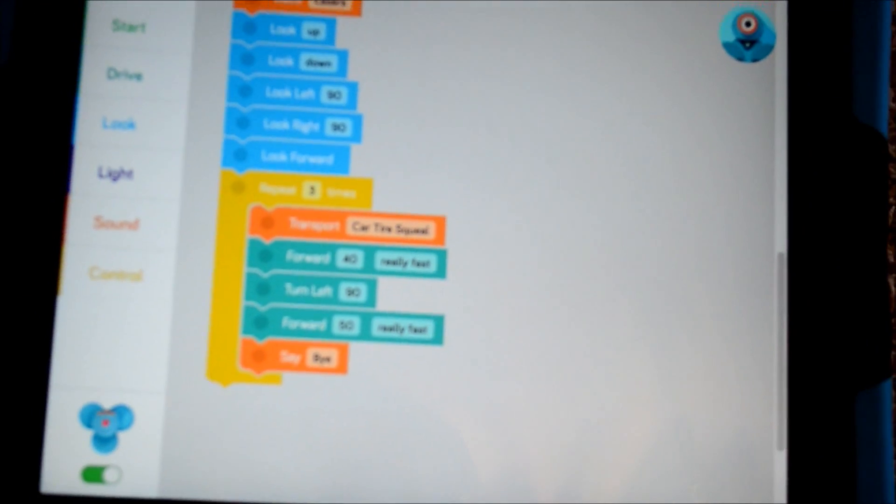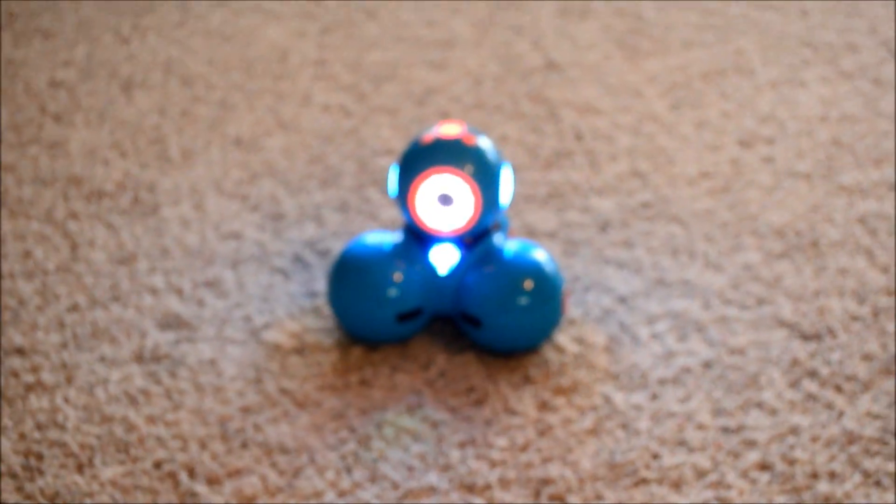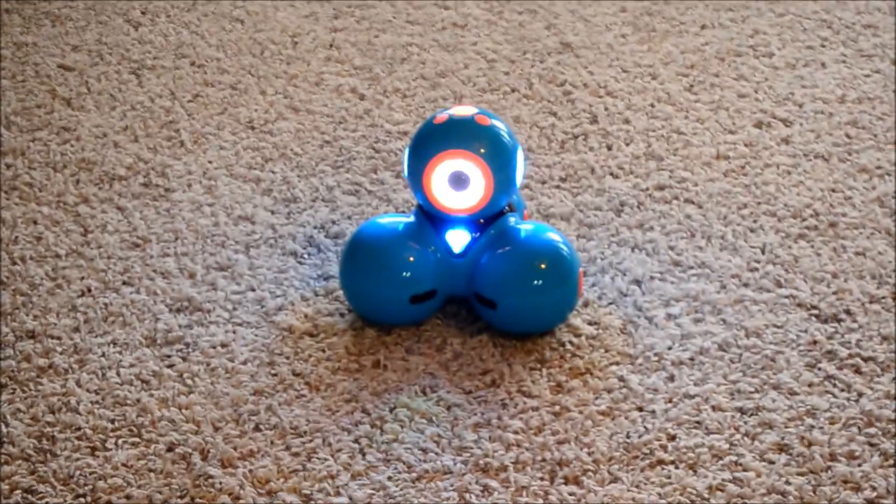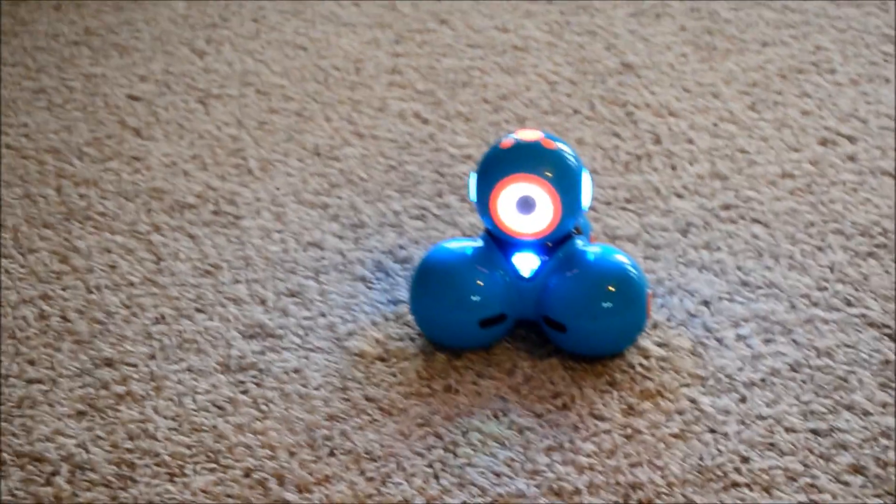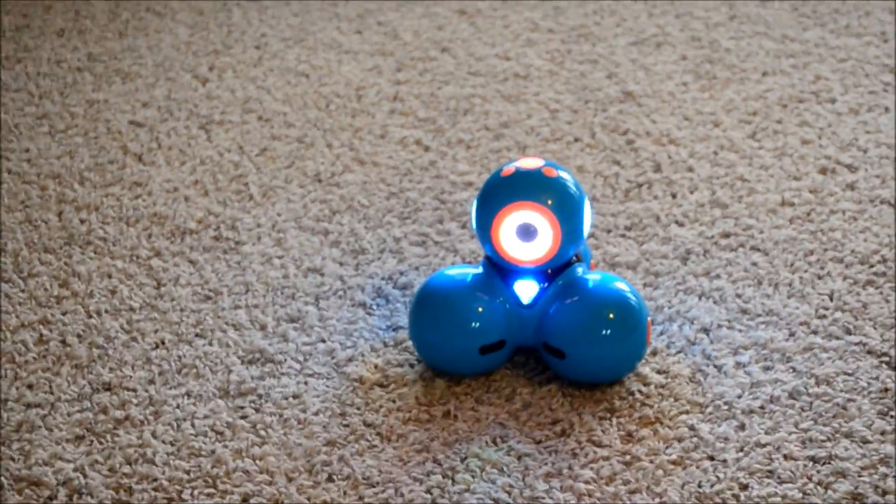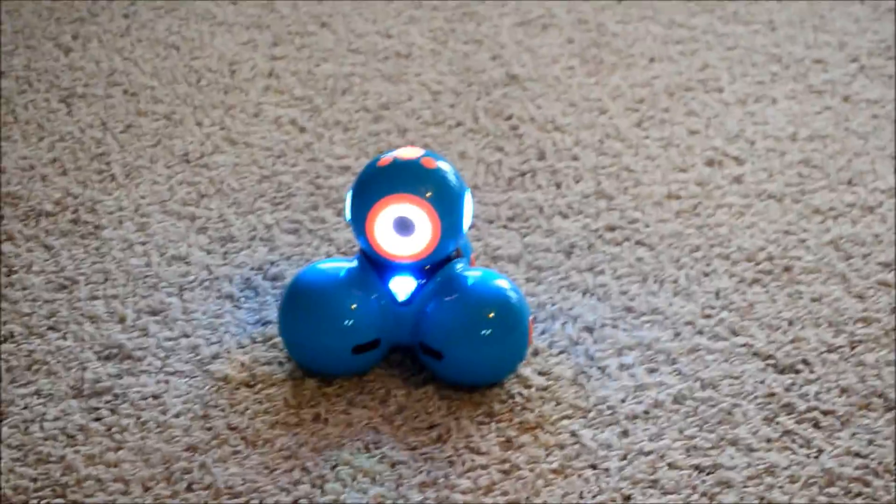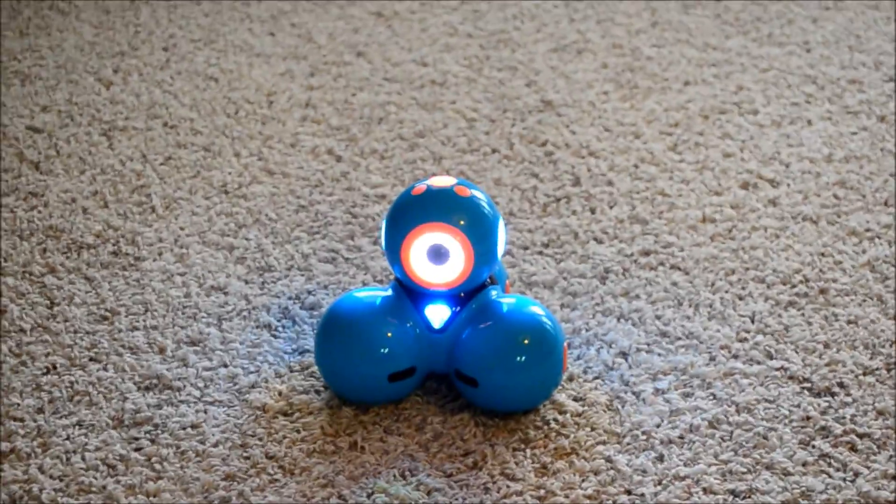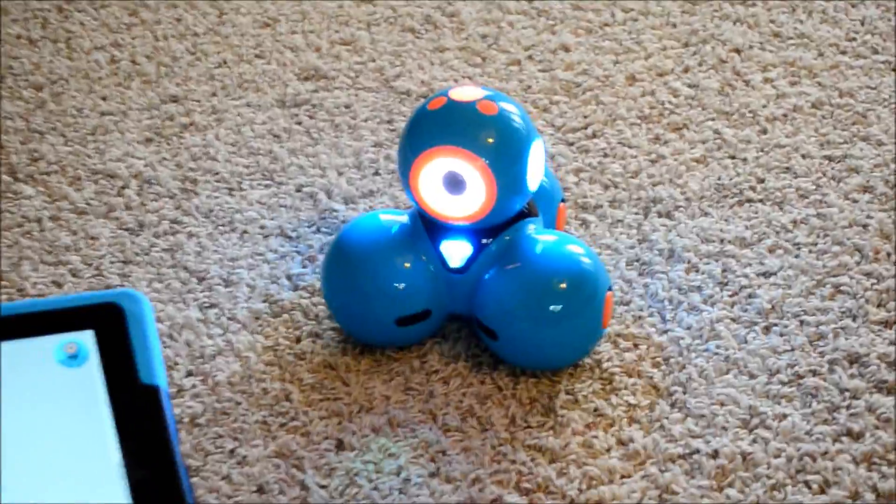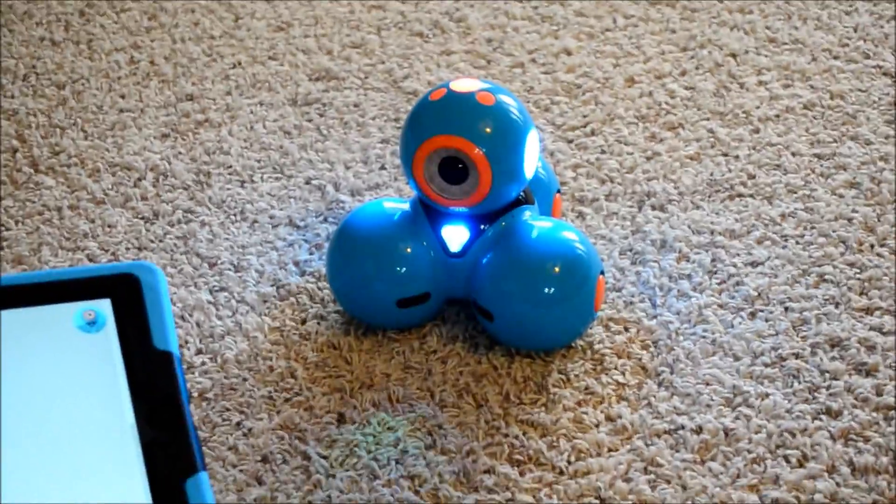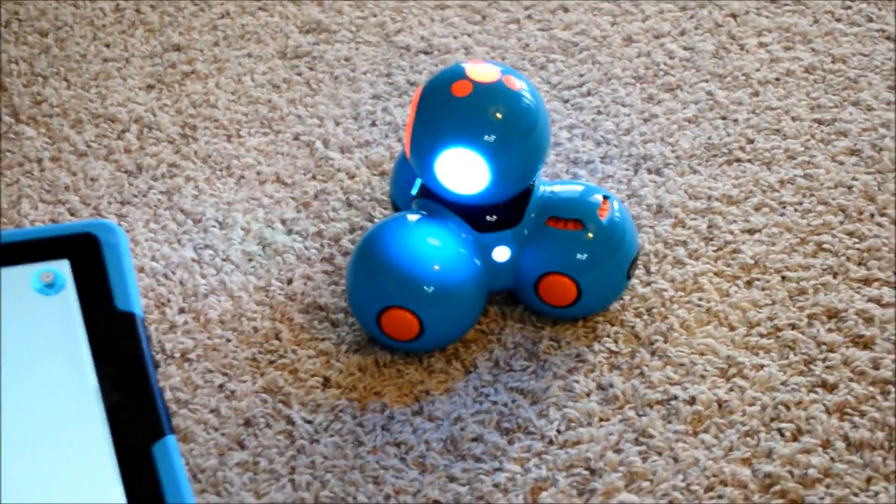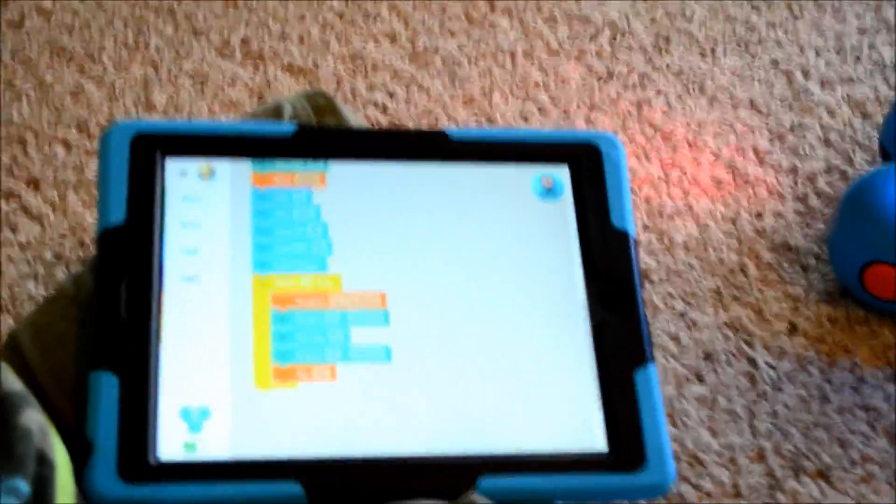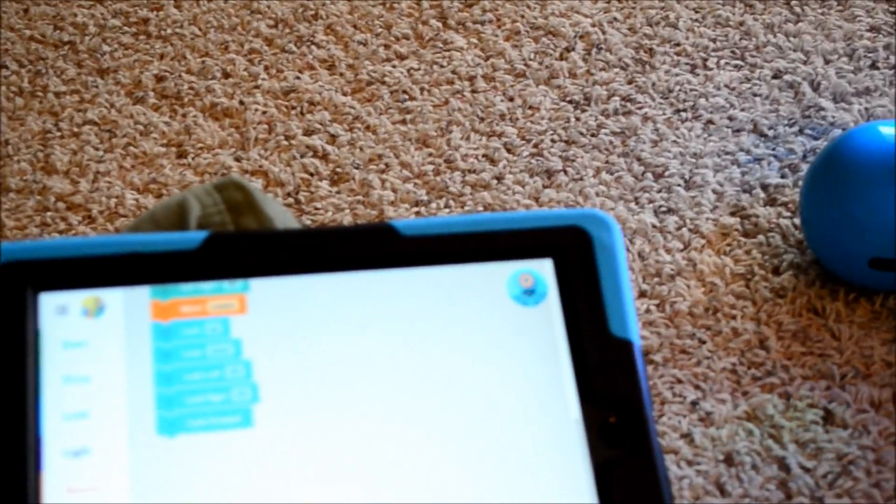So let's take a look and see what Dash does. All right. Now, I'm going to press his button on his head because that's how we get him to start. So while you watch Dash doing this, it's going through the sequence that we built.